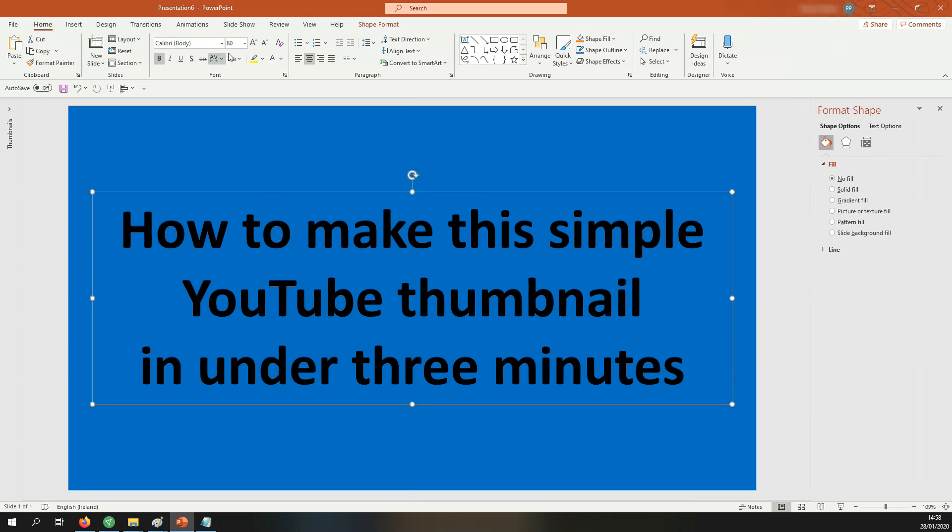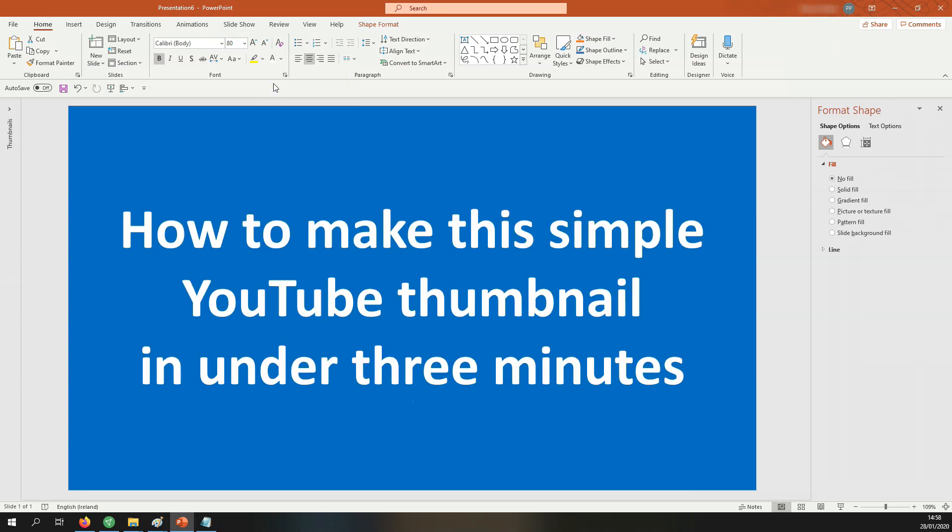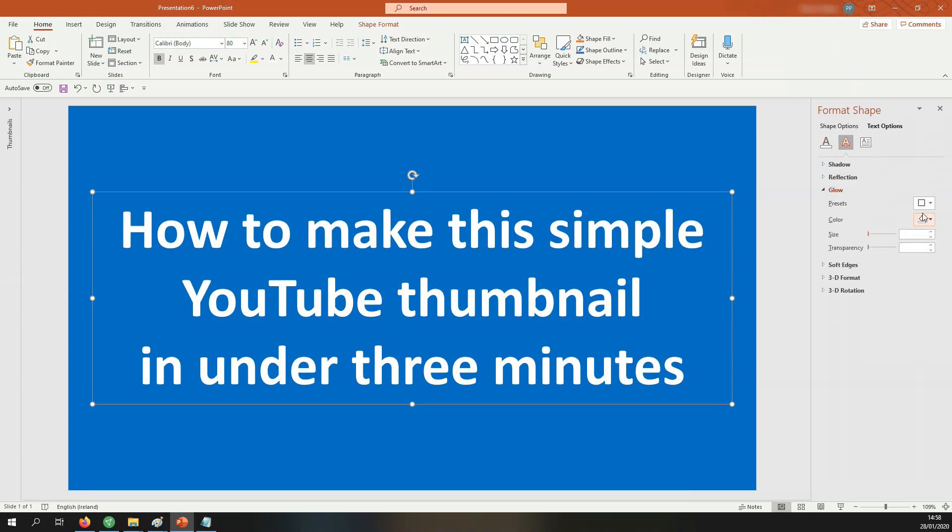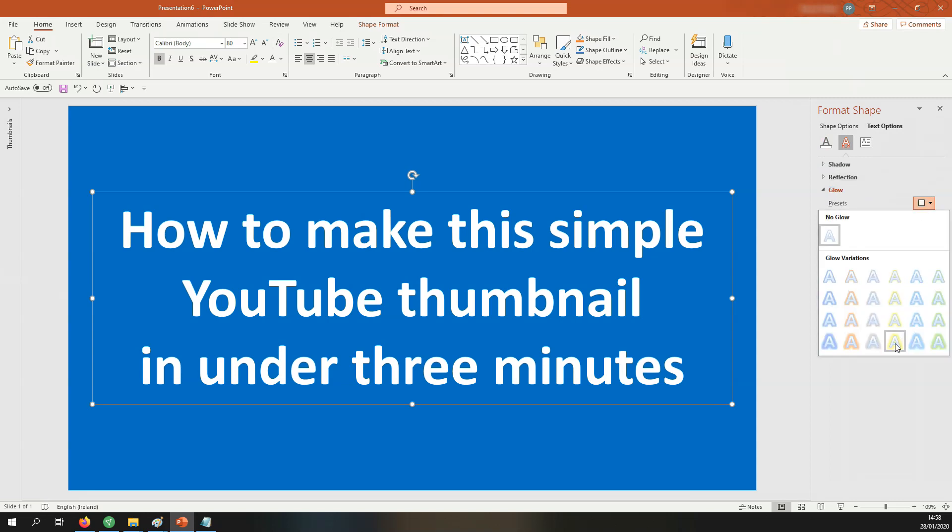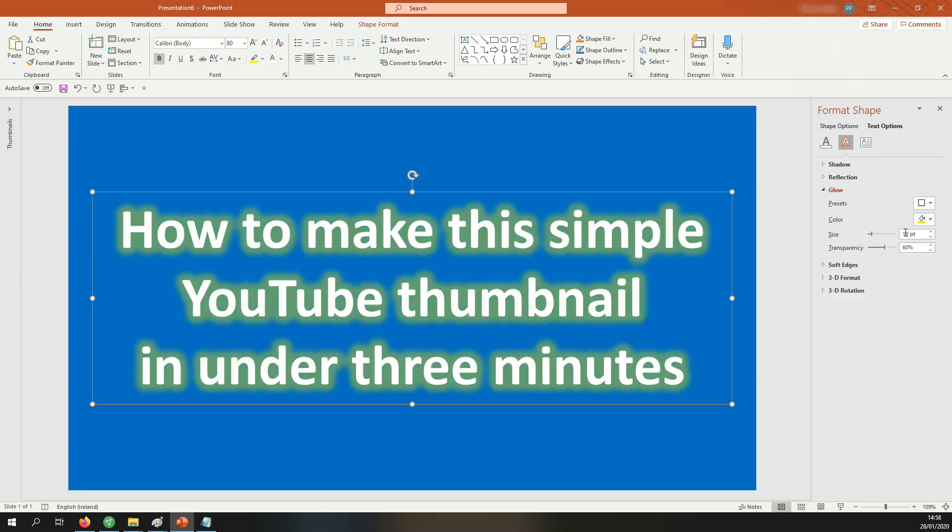I now want to change the font color. Make sure it's white and now I want to add the glow to this lettering. So let's come over here to text options. Let's go into text effects, come down to glow and let's go into these presets. I'm going to go for this one. You can go for any of the other ones if you want. So I go for this and I prefer to have the glow up to 25.